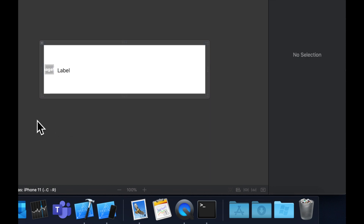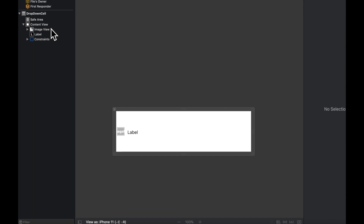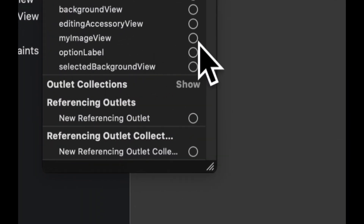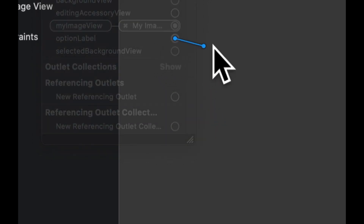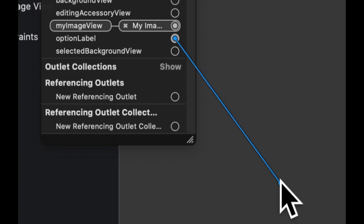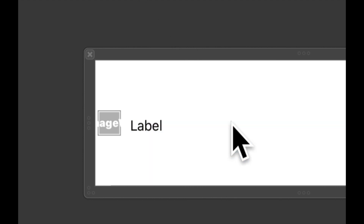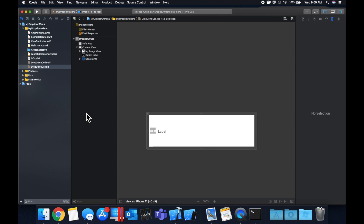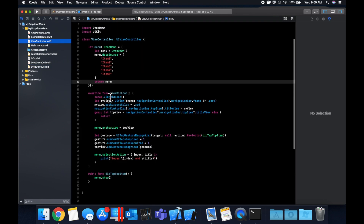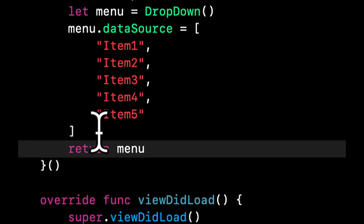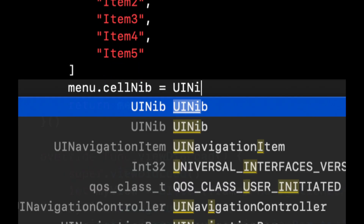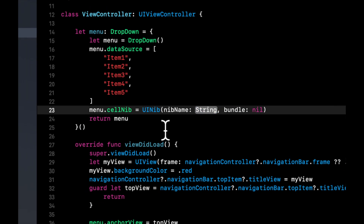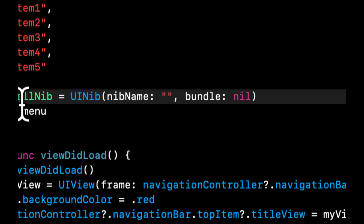Right-click on the cell class and connect the outlets. The first is the one we created for myImageView — drag from that to the image view. The other one we need to connect is optionLabel, which is the one the DropDownCell gives to us. We didn't add this in code but it is required, otherwise your app will crash — this is the label where the actual menu item's title goes. Hit Command+B to make sure things are still building.